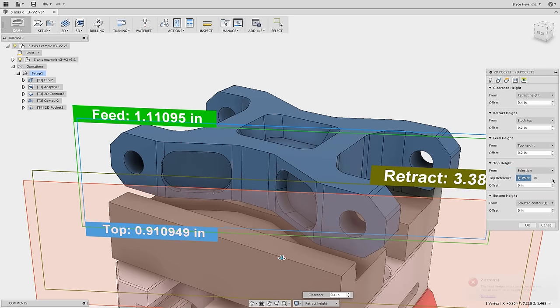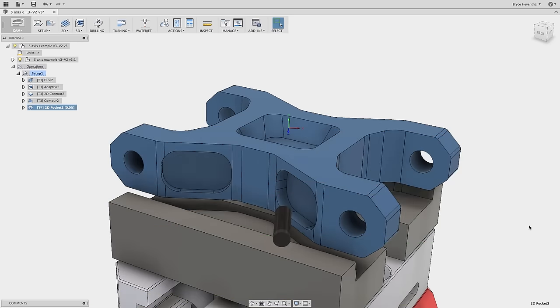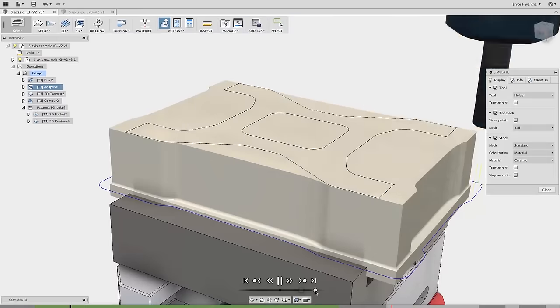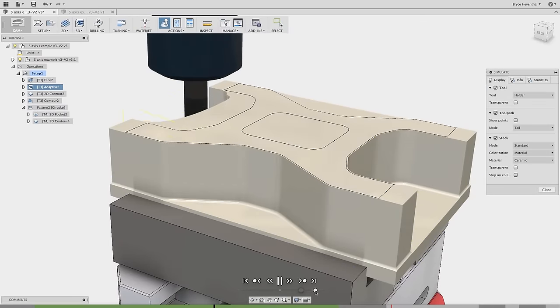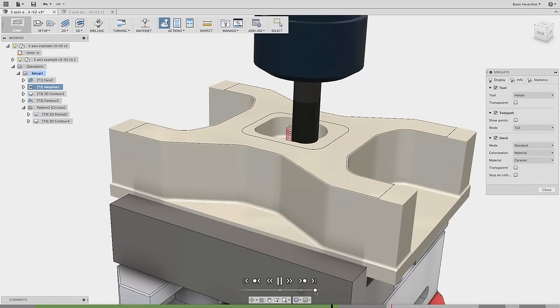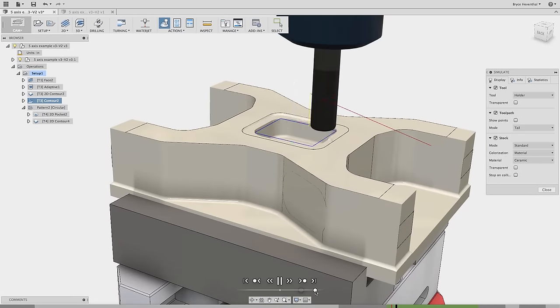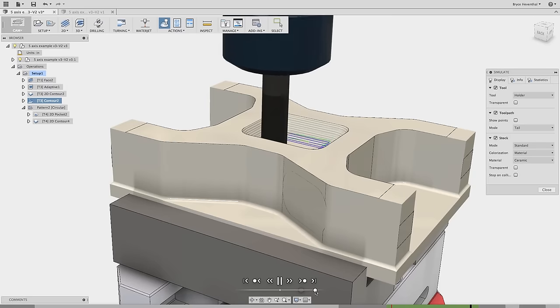We just set up our first tool path for a 5-axis positional job. Of course, let's simulate this entire setup to see how the tool will change orientation around our part for this 5-axis positional program.